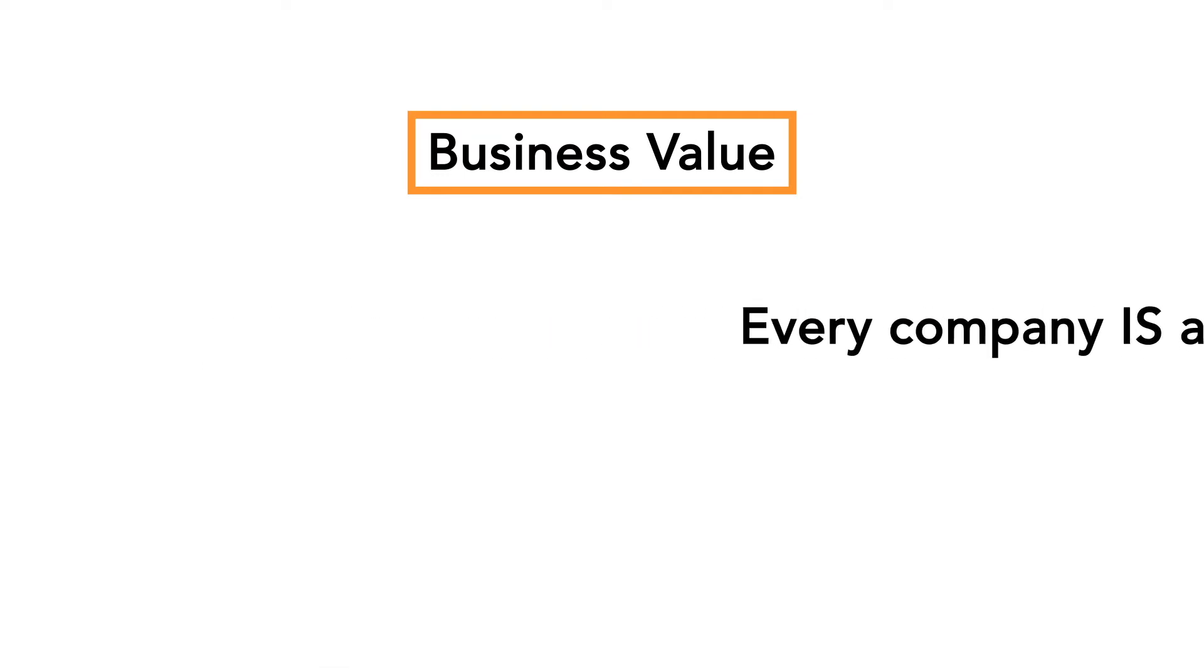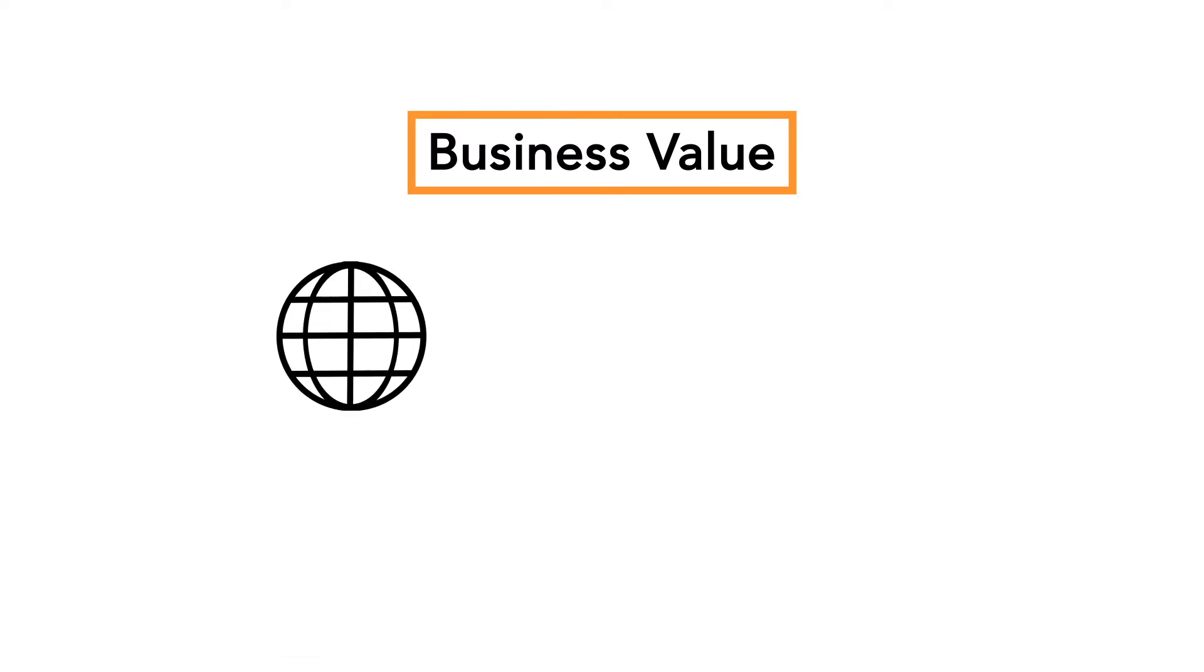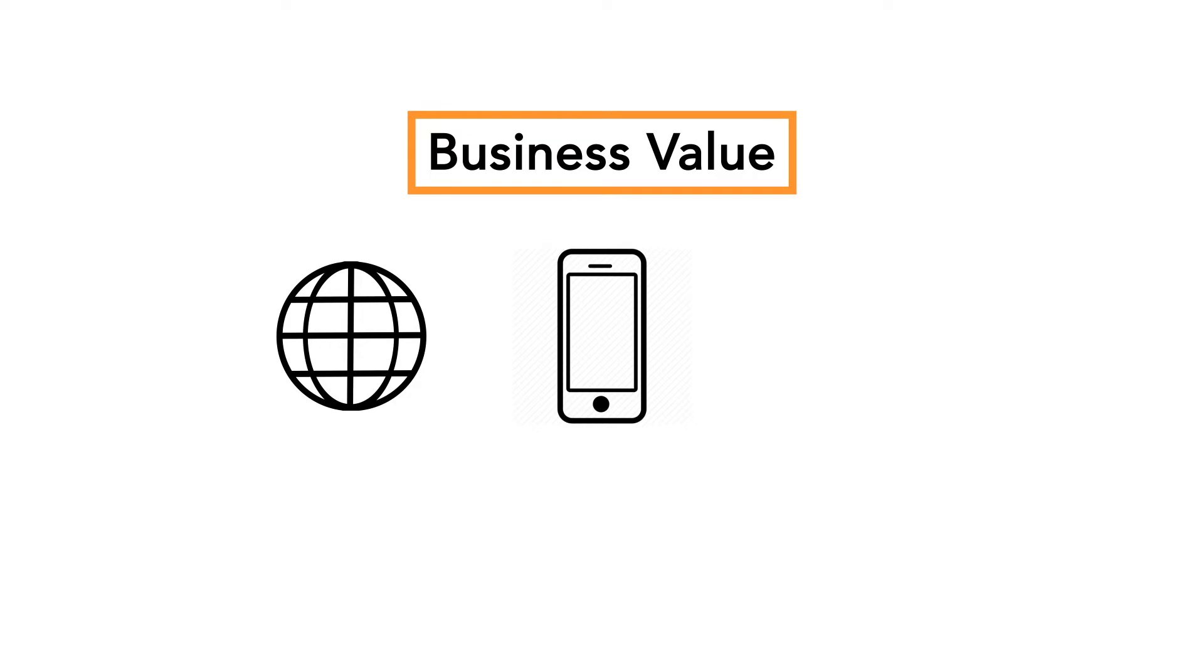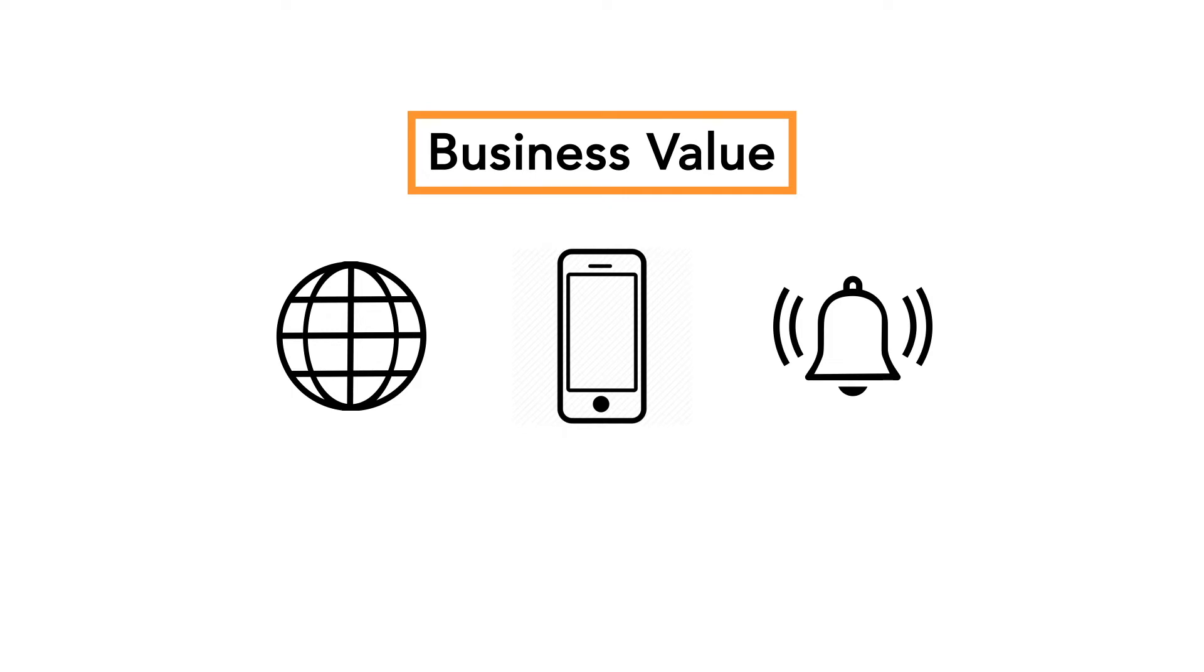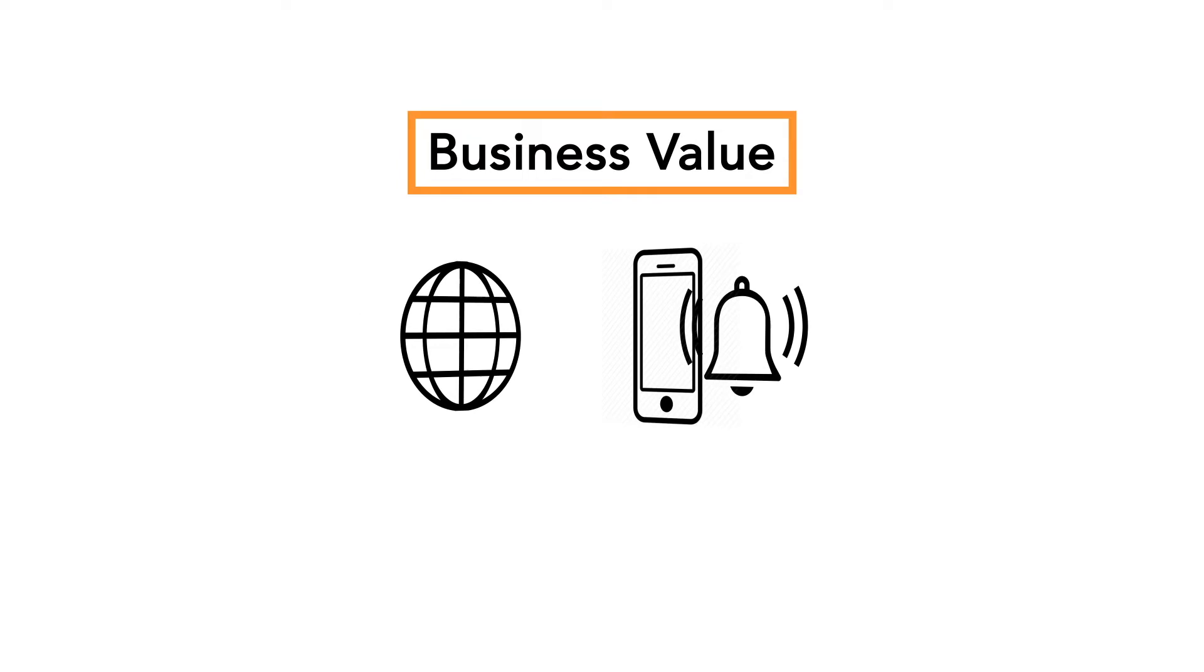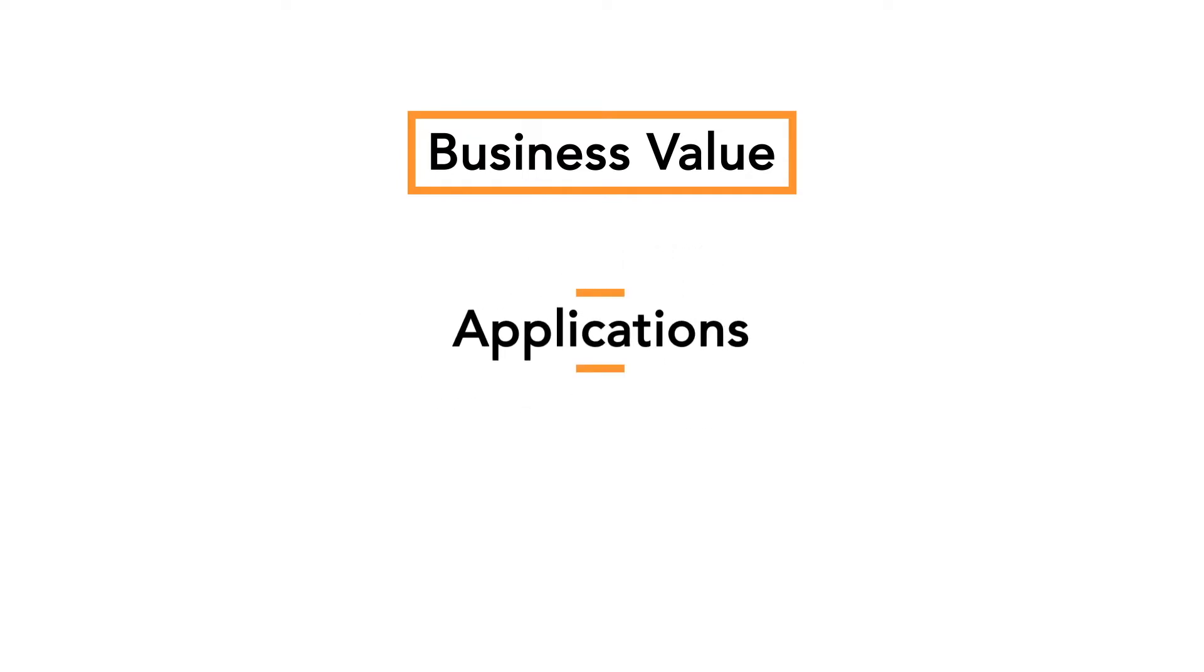Our customers want to be able to book our services online, buy our products from their phones, and receive automated alerts when deliveries are delayed or reservations have changed. If we don't provide these features to our customers, we can be sure our competitors will. It's therefore imperative to understand that as organizations, we derive our business value from the applications we provide to our customers.